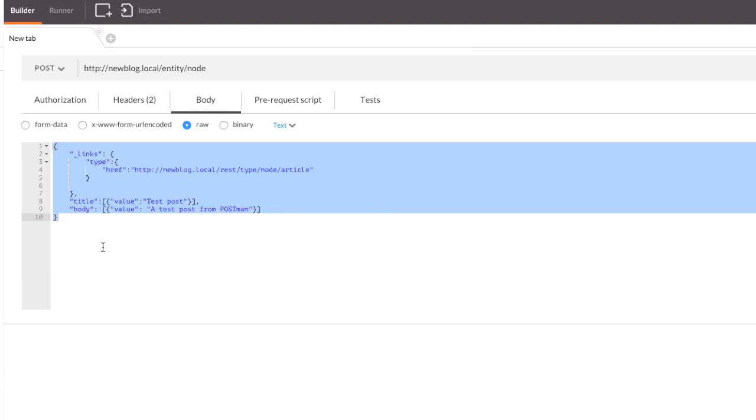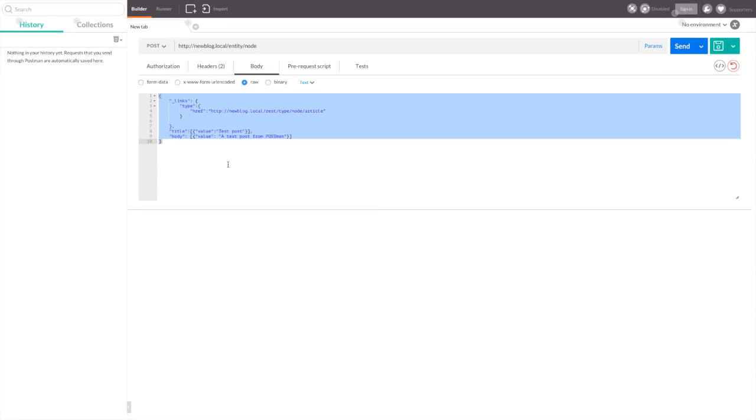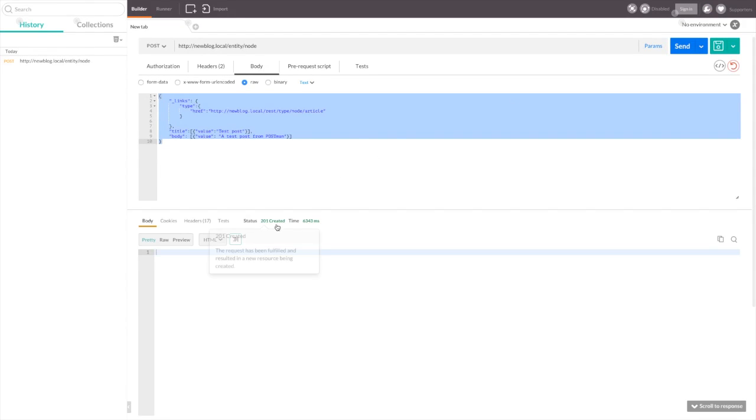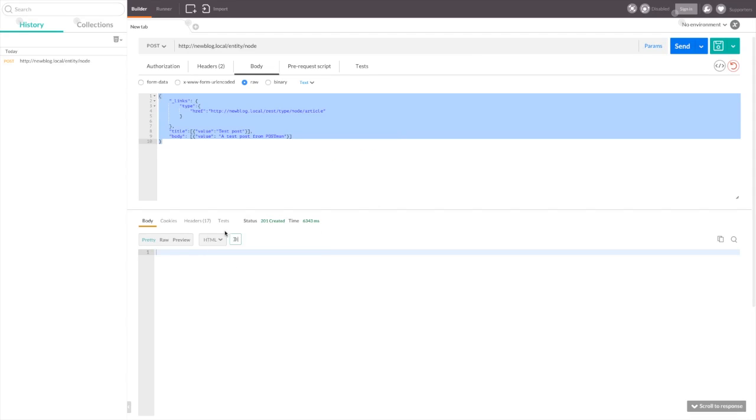Then, in the body field, we're going to paste in the raw JSON we wish to post to Drupal. This is a little bit obtuse. HAL plus JSON is a little bit hard to type out, but what we're doing here is we're specifying a link type so Drupal knows which entity type, a node, and which bundle, an article, to create with our data. After that, we provide values for the title and body, and we're ready to post. We'll go ahead and click send, and if everything goes as expected, we should see a 201 created response here.